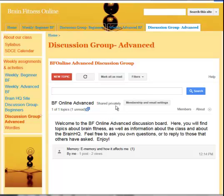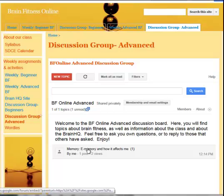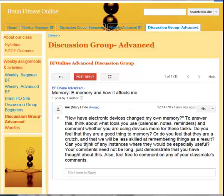If for some reason your page does not load up and it says you don't have permission to view this, then email me and I'll see if I can fix what's going on. On your advanced discussion group page the first thing you see is the welcome message. This will never change, and now you see the topic.